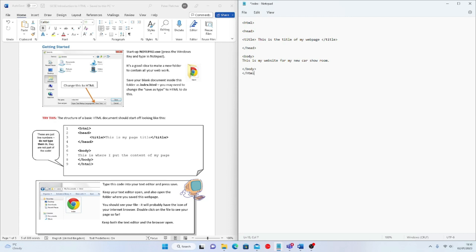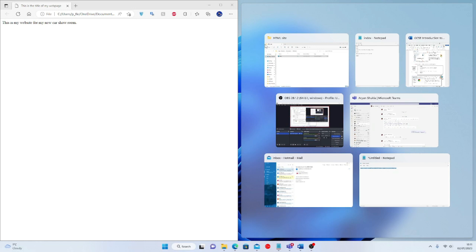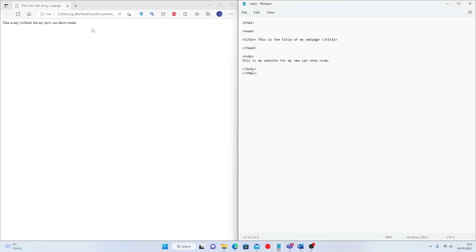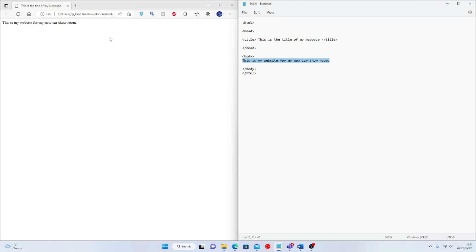I'm going to close my body tag and also close my HTML tag. Whenever you see a star icon at the very top where it says 'index', that means it's unsaved. I press Ctrl + S to save it. Now I've added a very basic starting structure. Going back to my folder and opening the file, I can start to see some changes. With two screens side by side, I can clearly see the main part: 'This is the website for my new car showroom.'